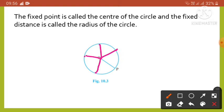The line segment joining the center and any point on the circle is known as the radius of the circle. Radius is used in two senses — in the sense of a line segment and also in the sense of its length.